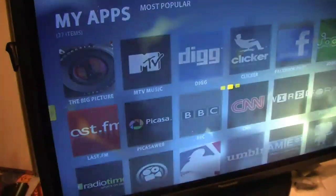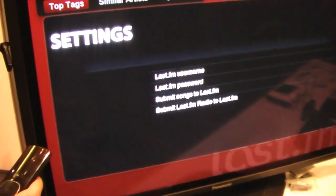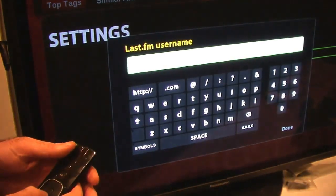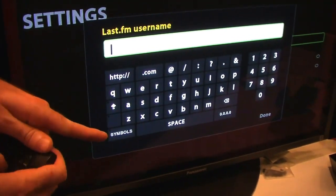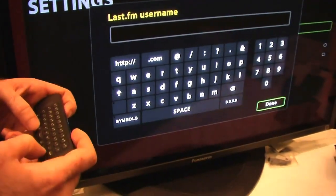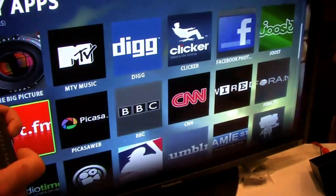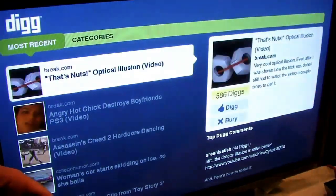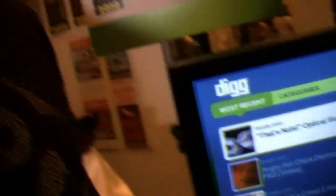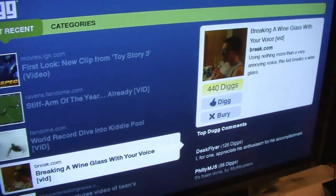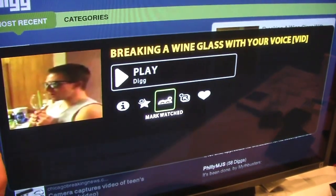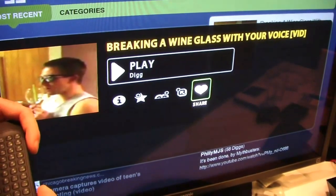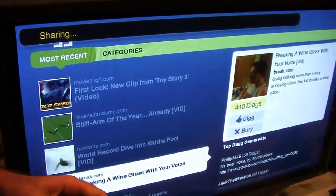Each one of these is fully customized for Boxy. Everybody's favorite place to find cool stuff that wastes your time — Digg.com. We're in a totally branded Digg experience, so it looks like Digg, feels like Digg. You can surf through different videos, hit enter and start playing. You can add it to a queue, say you've already seen this, add a shortcut, or share it with your friends. You can say 'I love it' and share it with all your friends on Boxy.